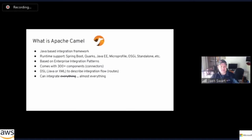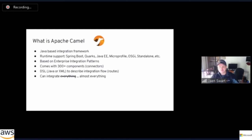Apache Camel is a Java-based integration framework with amazing support for different runtimes. You can run Camel on Spring Boot, Apache Quarkus, a JEE platform, MicroProfile, an OSGi platform like Apache Karaf, or in standalone mode. This framework came to be based on a book called Enterprise Integration Patterns — if you're in the integration space, I really urge you to go out and read it. It's an amazing asset of patterns around enterprise integration.